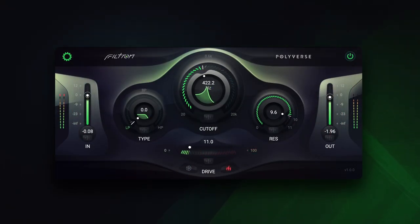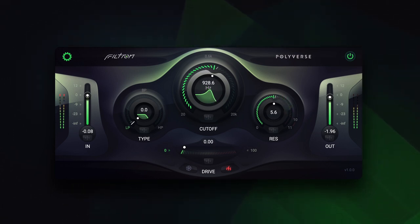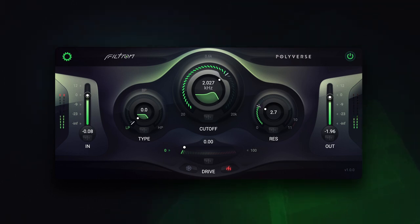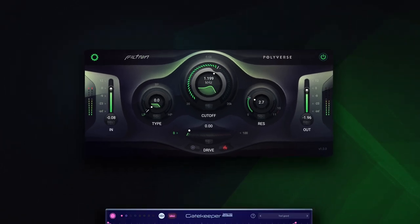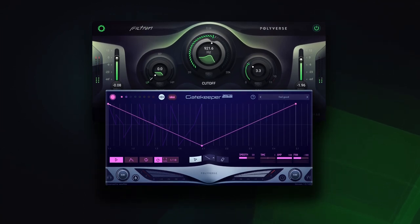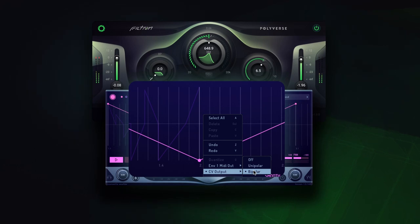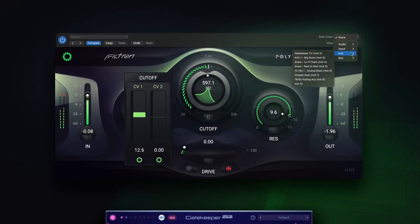Filtron's parameters can be modulated by the side-chain signal. This allows for control voltage or CV-type signals, such as LFOs and envelopes, to control parameters of the plug-in. I can generate those with modular synthesizers — there are some great free ones as well — or I can use Gatekeeper, my favorite CV generator. I'll ask Gatekeeper to generate a bipolar CV and set it as the side-chain input of Filtron.